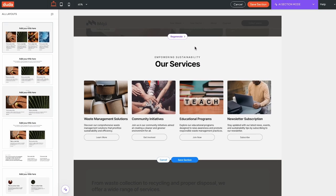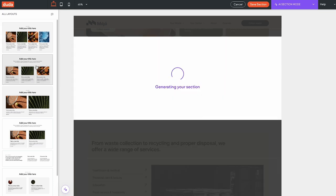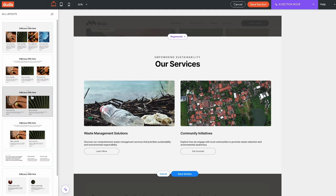If you want to choose a different layout option, select the desired layout from the side panel to regenerate the entire section. The layout, text, and images will change, but the suggestions will be saved in case you want to go back.